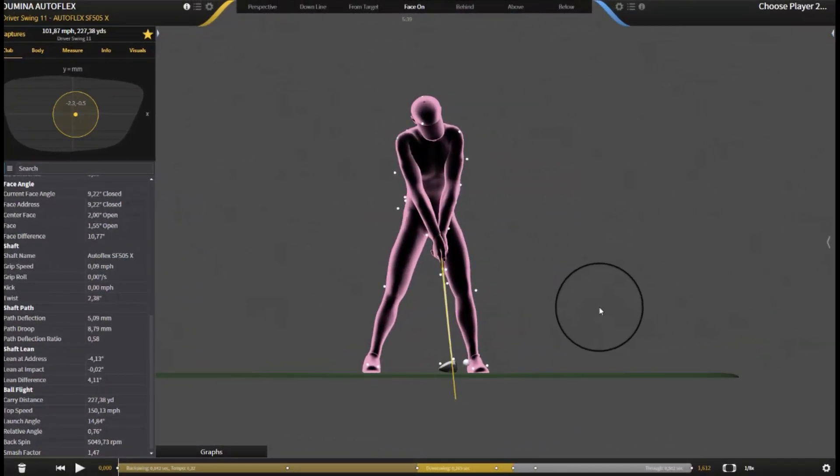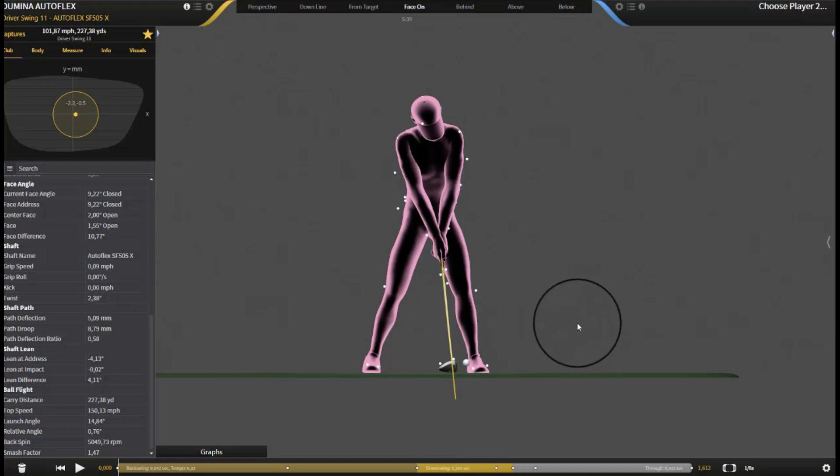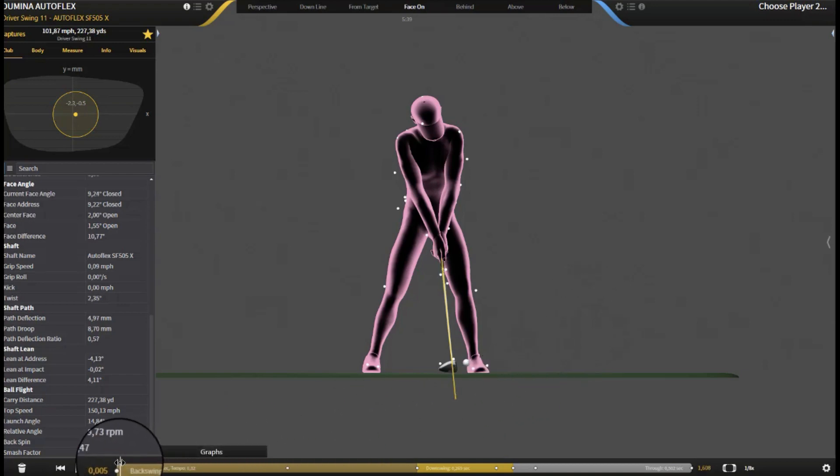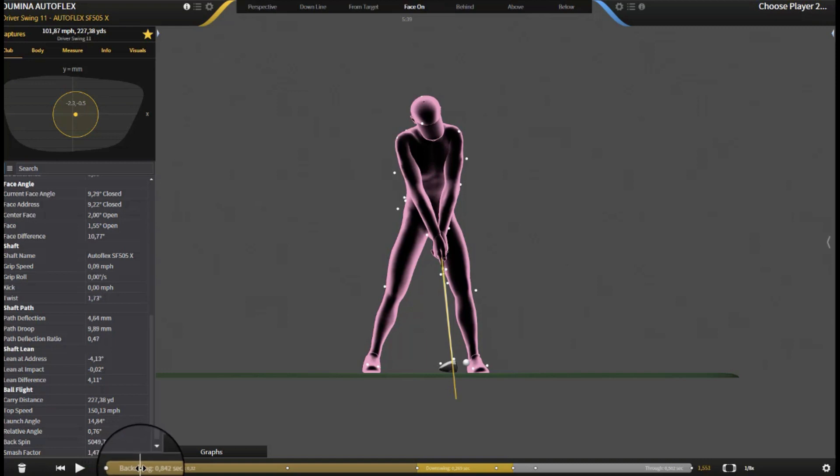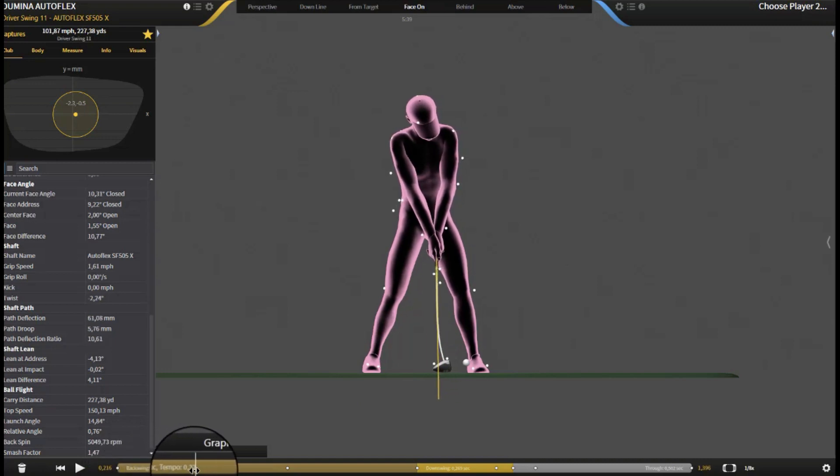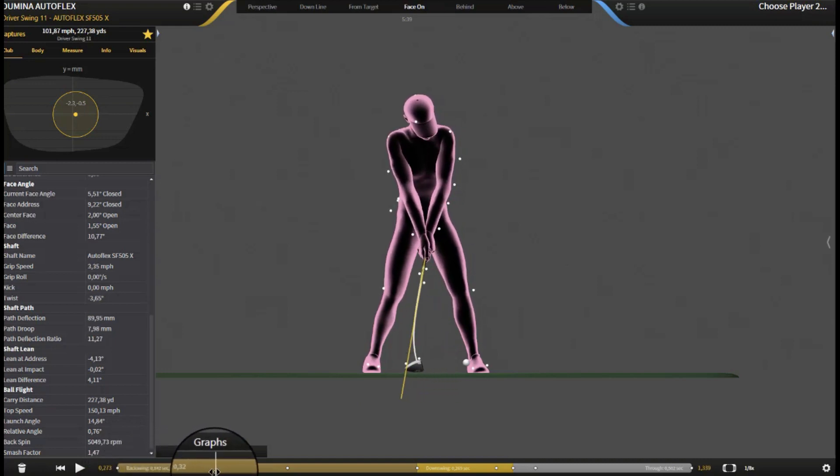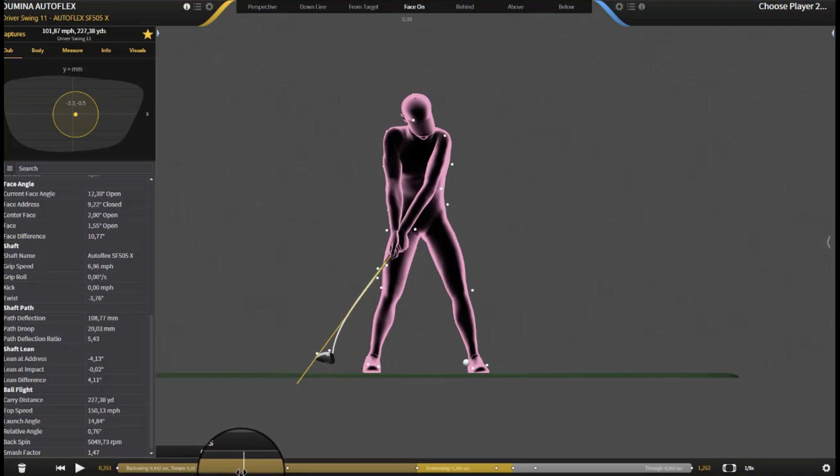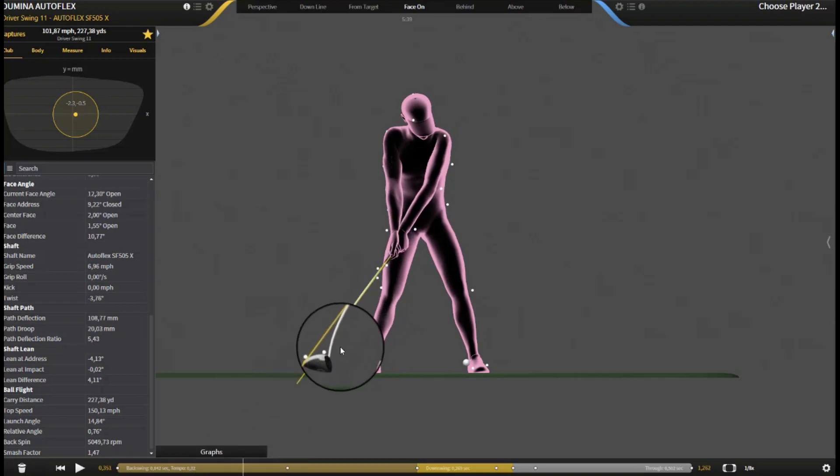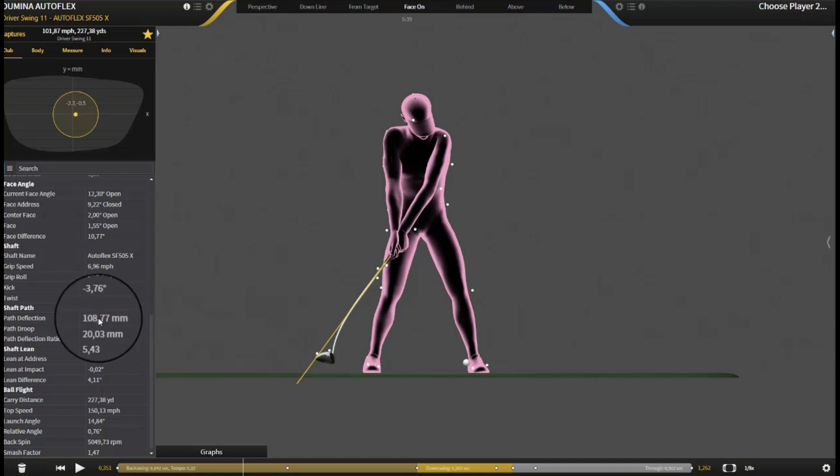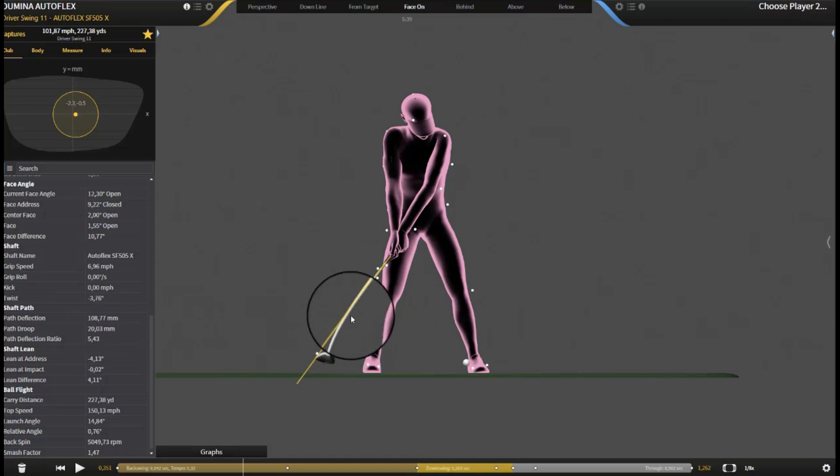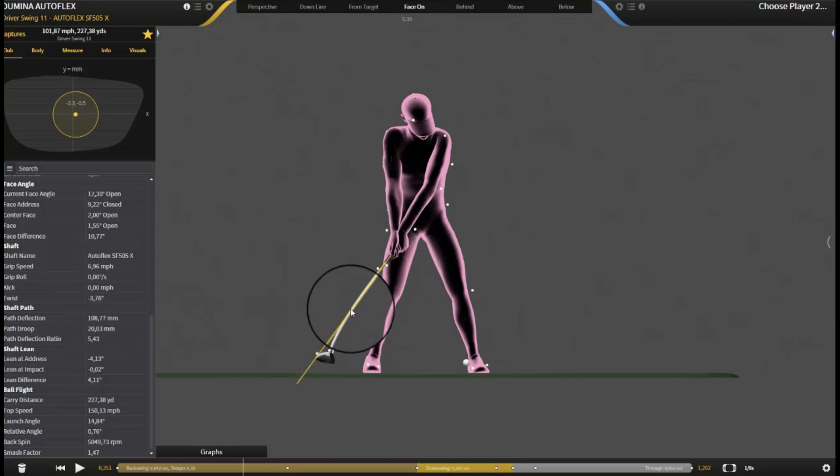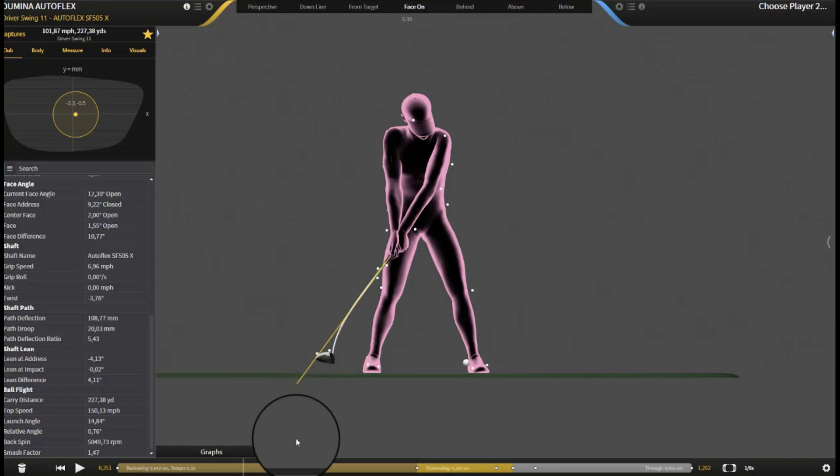So here we are on gears with this Autoflex SF505X shaft. And lots of things going on with this shaft. But I'm going to concentrate on deflection. And I'm going to go straight off the bat. You can see this shaft is already really deflecting. Big positive deflection. Actually 108 millimeters of positive deflection at this stage. Now that's pretty much the double of what you usually get with a traditional shaft.